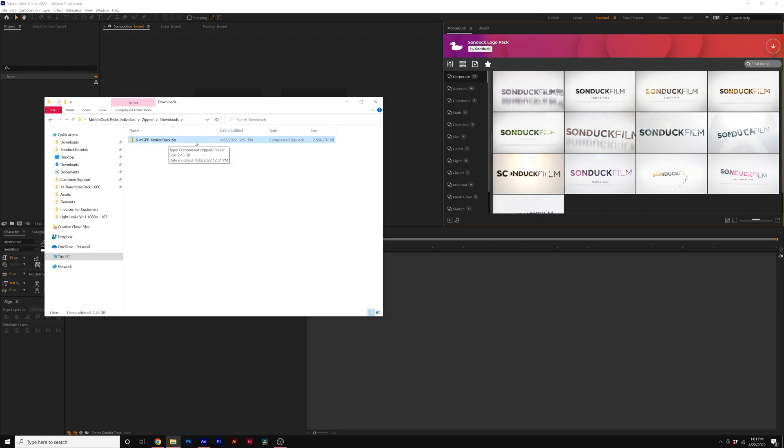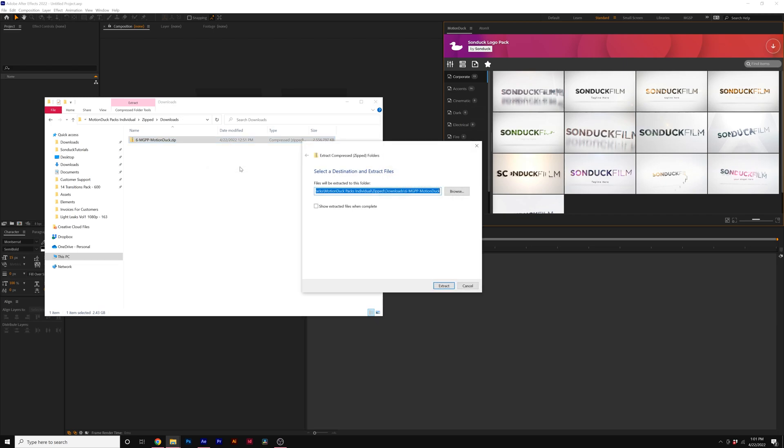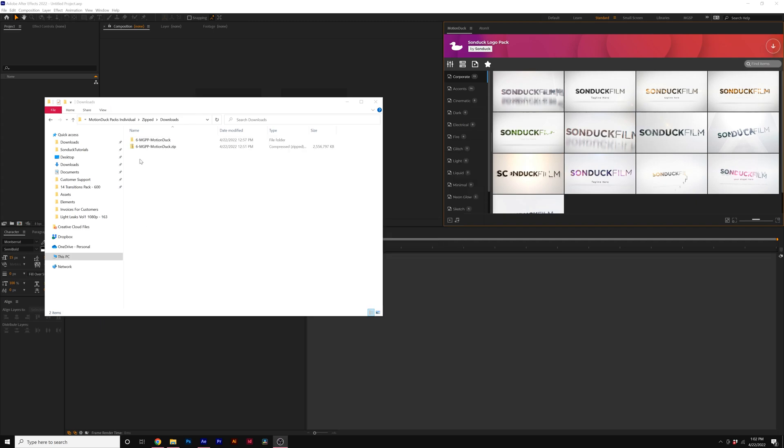What we need to do is right click on it and click on extract all and click on extract. So when the folder is finished extracting, we'll have the folder here at the top. You'll see that this has the zip icon and this is the extracted folder.